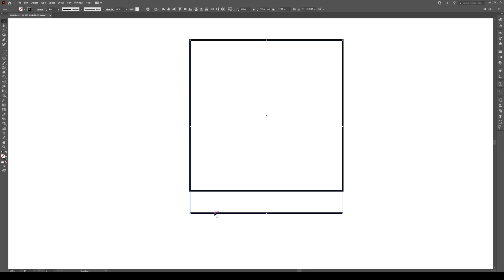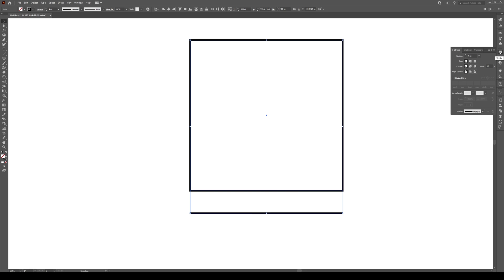Select any shape or line with a stroke and go to your stroke panel right here. Click on this and I want you to click on this cap right here. It's probably going to be a butt cap. Switch it to a round cap.